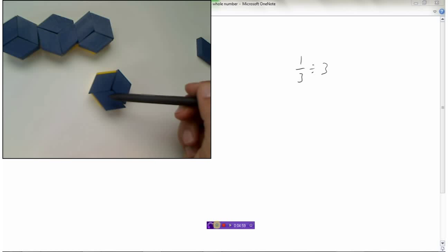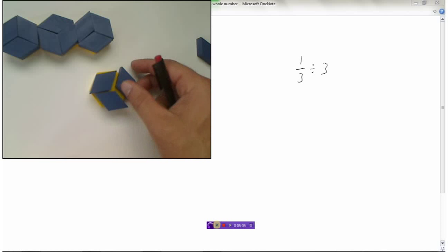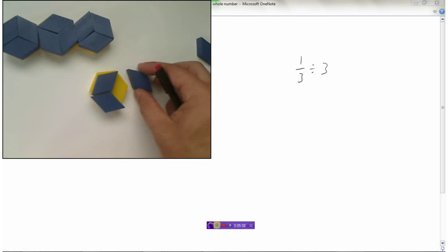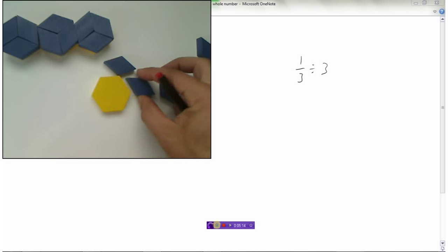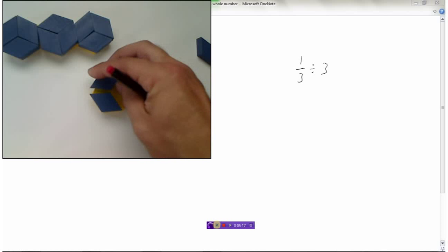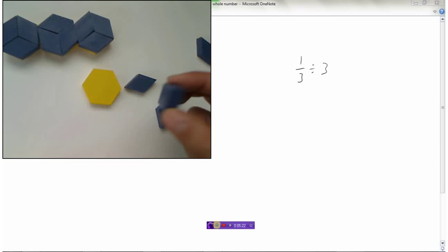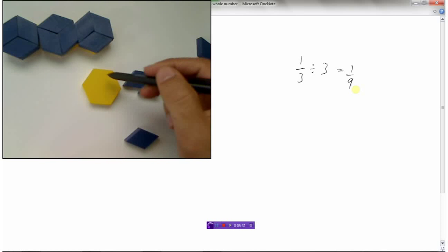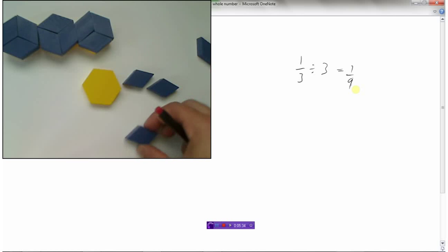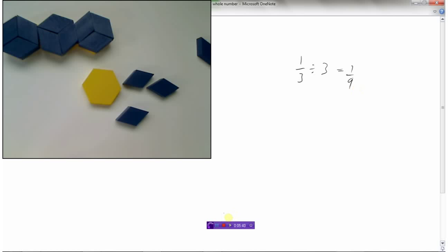So I have three blue tiles making up my one-third. The yellow tile represented one-third, and when I divide that by three, each piece is one of these blue tiles — which we now know represents one-ninth. So one-third divided by three equals one-ninth.